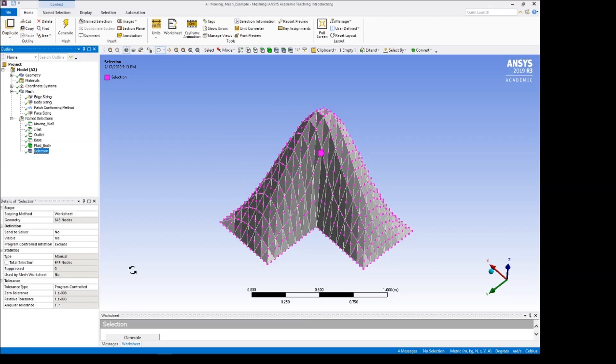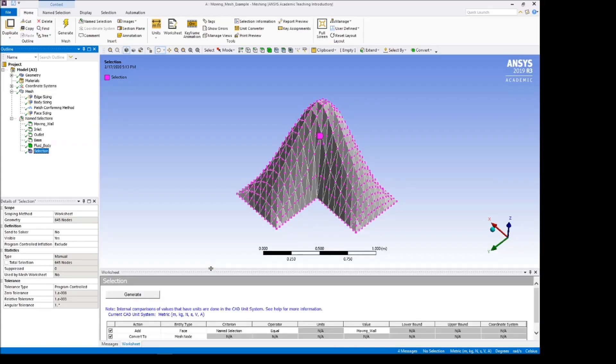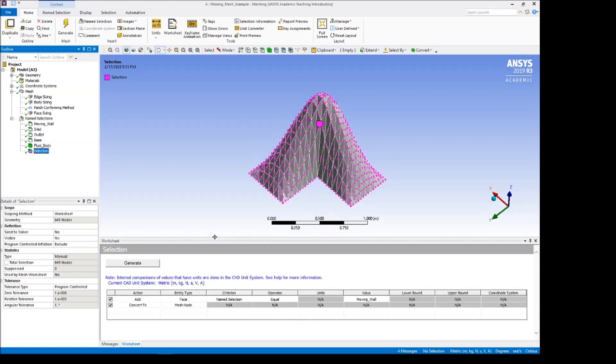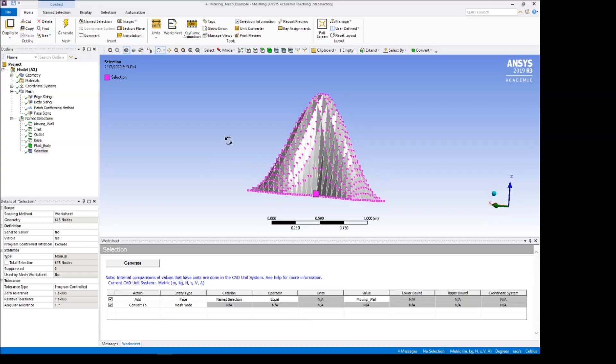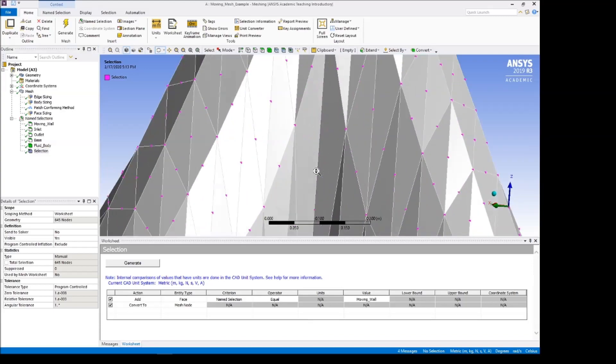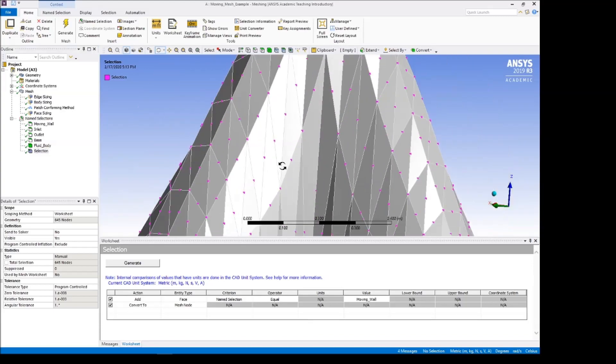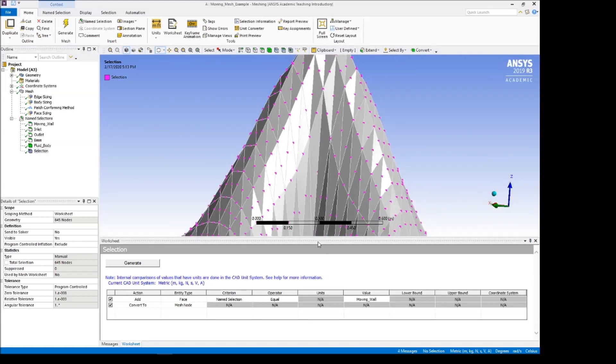We can check this out by creating a worksheet, which is shown down here, where we look at the face as a name selection, which I've called moving wall. And then we convert it to a mesh node, and we see that indeed, these nodes are the ones that are assigned by MATLAB.